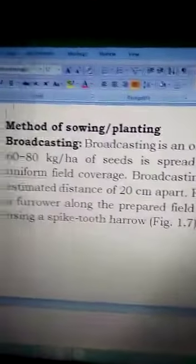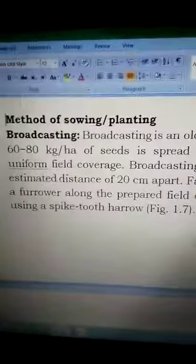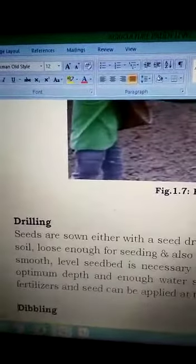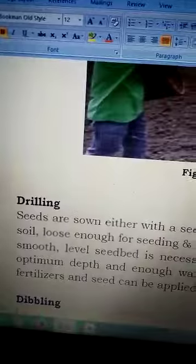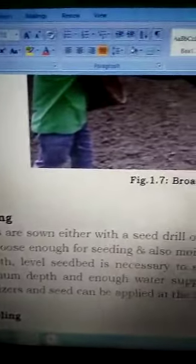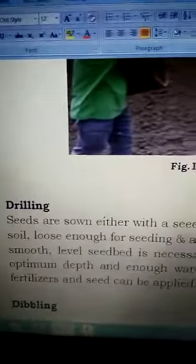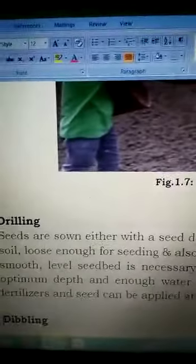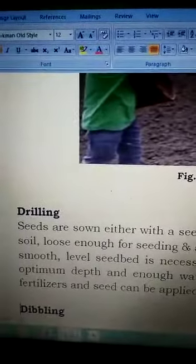Another method is the drilling method. Seeds are sown either with a seed drill, a machine, or a plough into dry soil that is loose enough for seedling establishment and also moist enough for good germination.